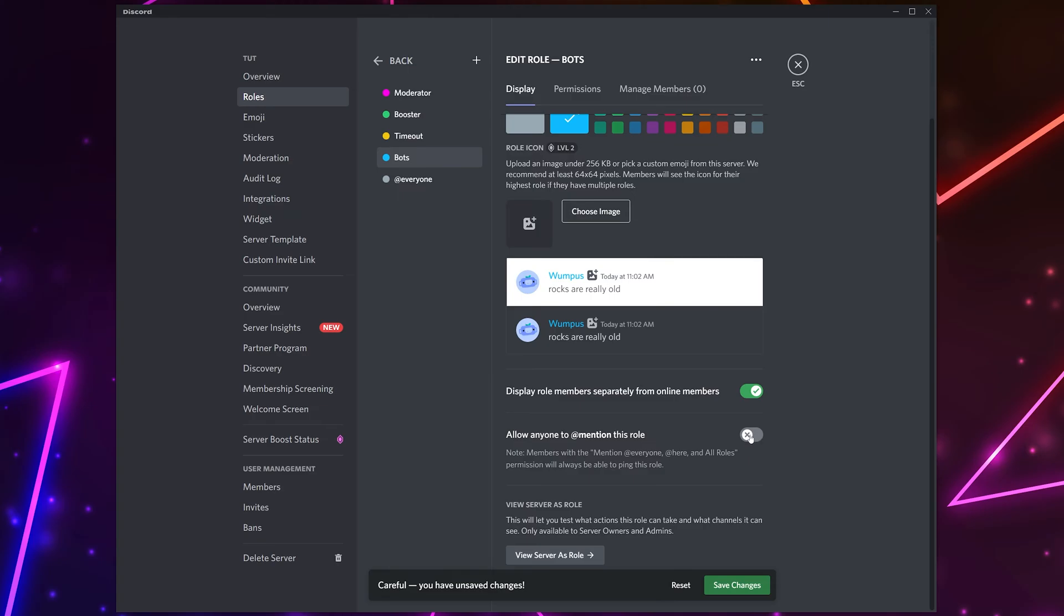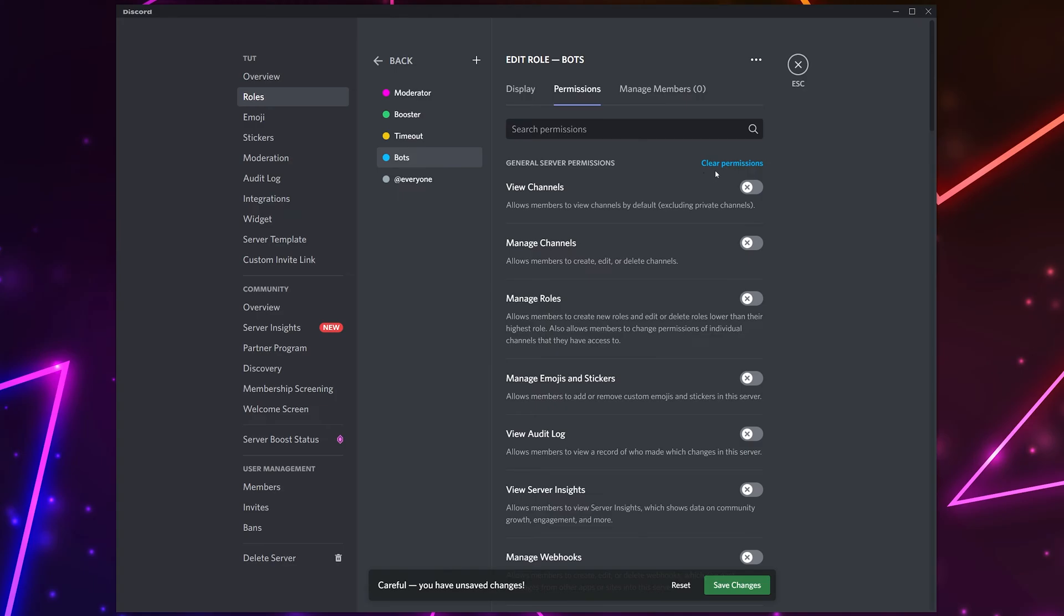Make sure that the ability to mention this role is disabled. Switch to the permissions tab at the top and clear all permissions. On the left you will see a list of server roles. Click and drag the bot role so it's near the top of the list, typically just below the moderator role.